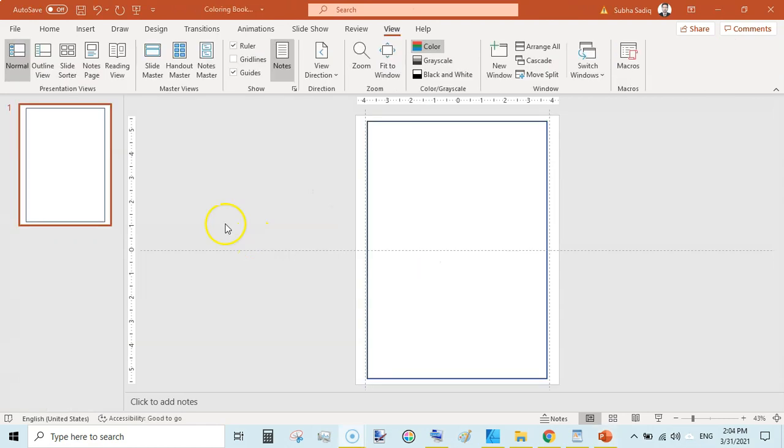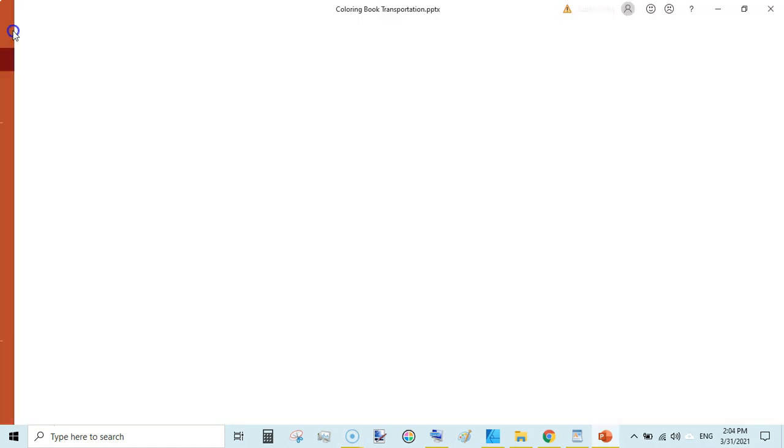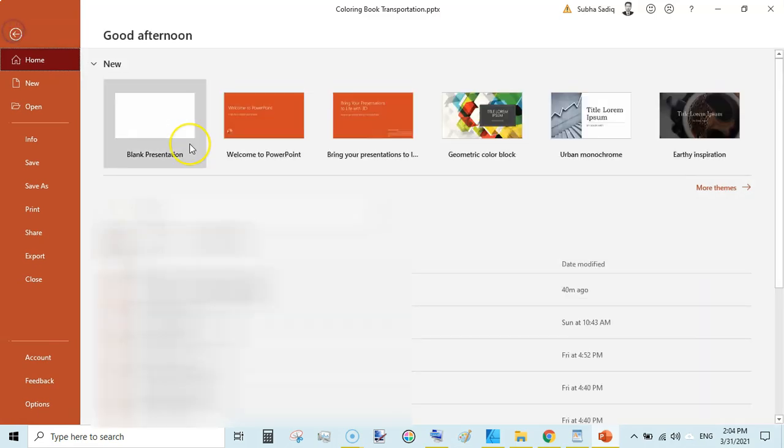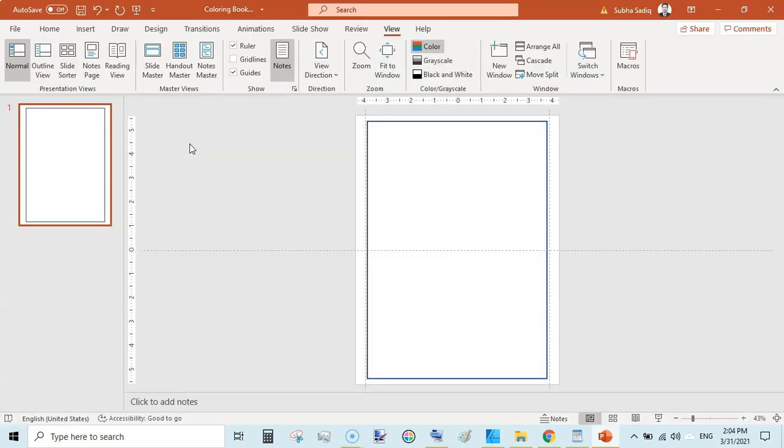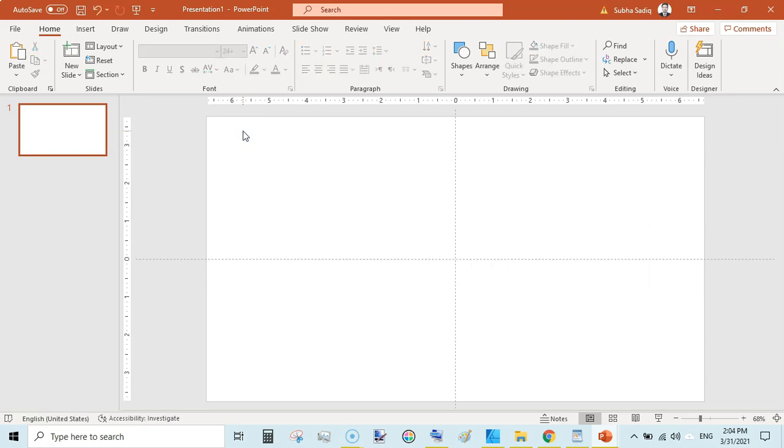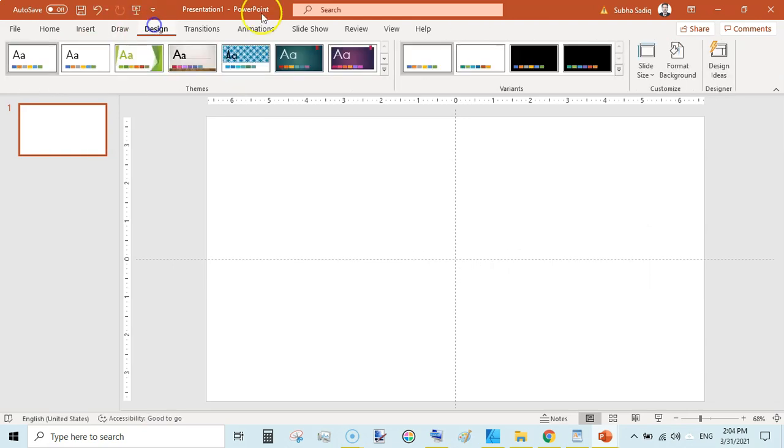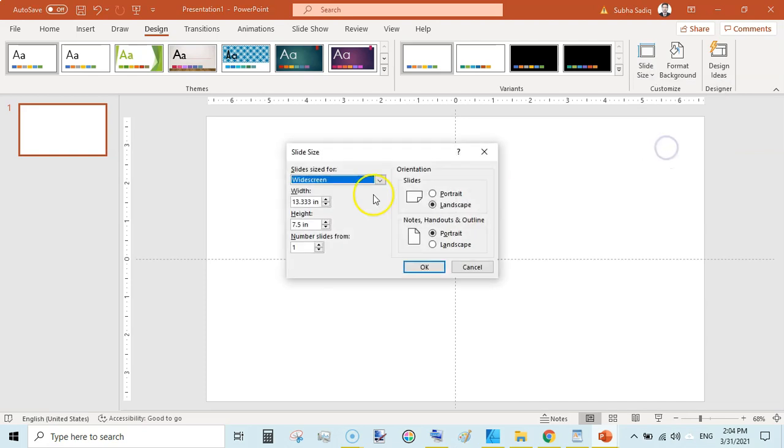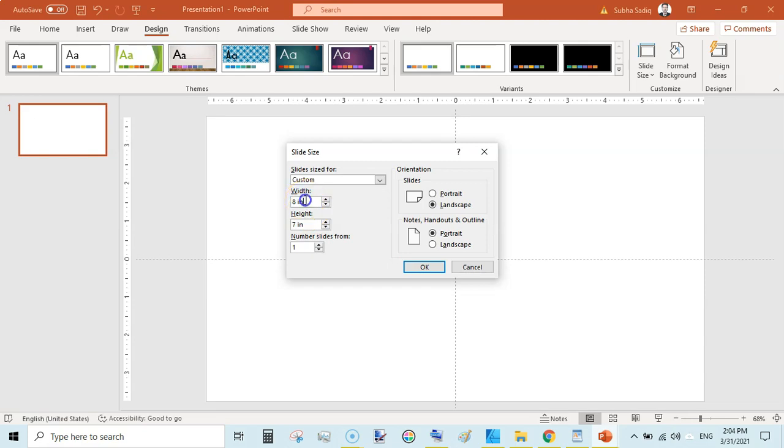First of all, we will go to File and here we will create a blank document. We will get rid of this, and then we will go to Design and Custom Slide Size, and here we will input our dimensions: 8.625 inches by 11.25.